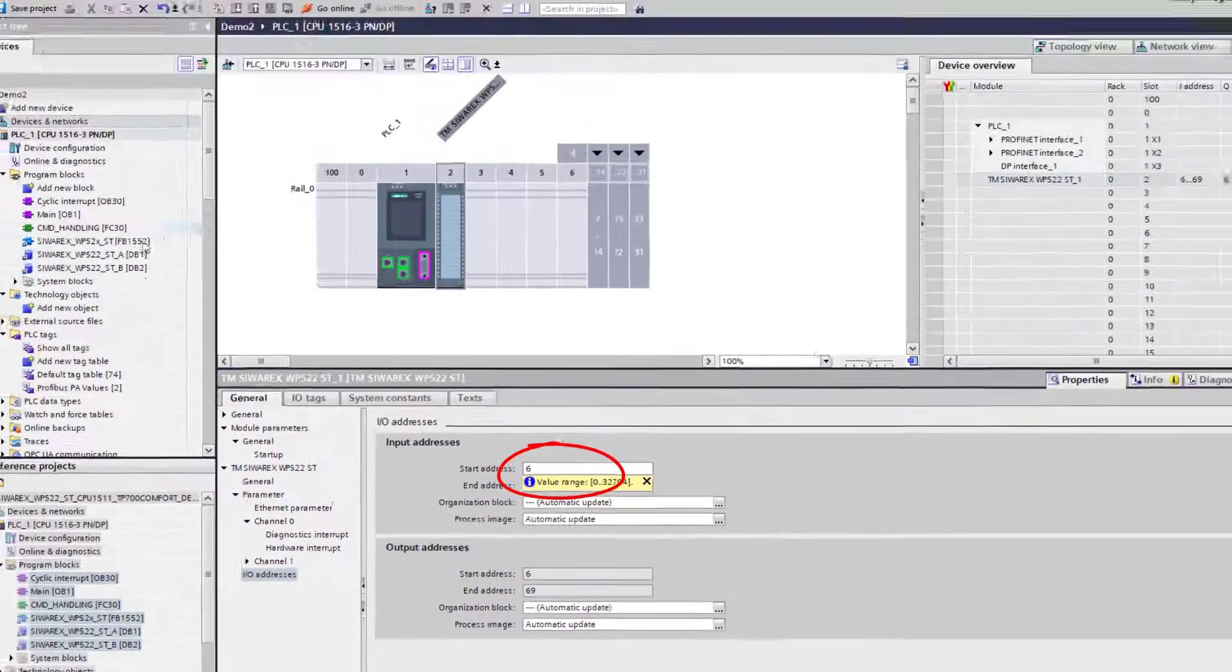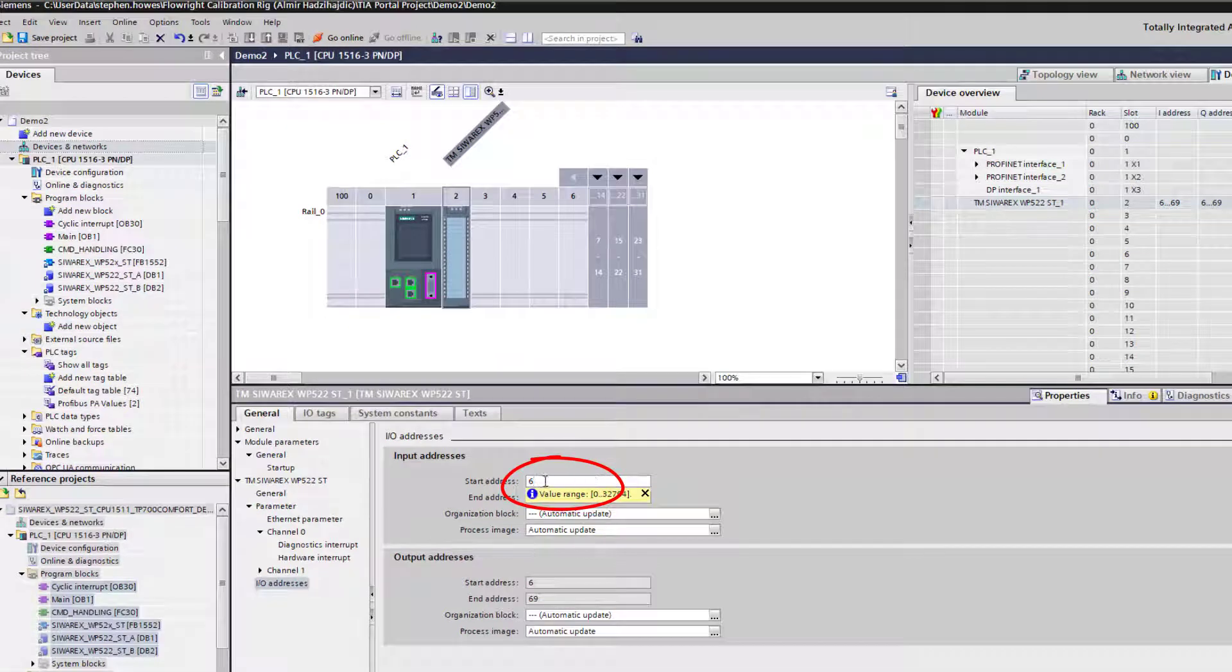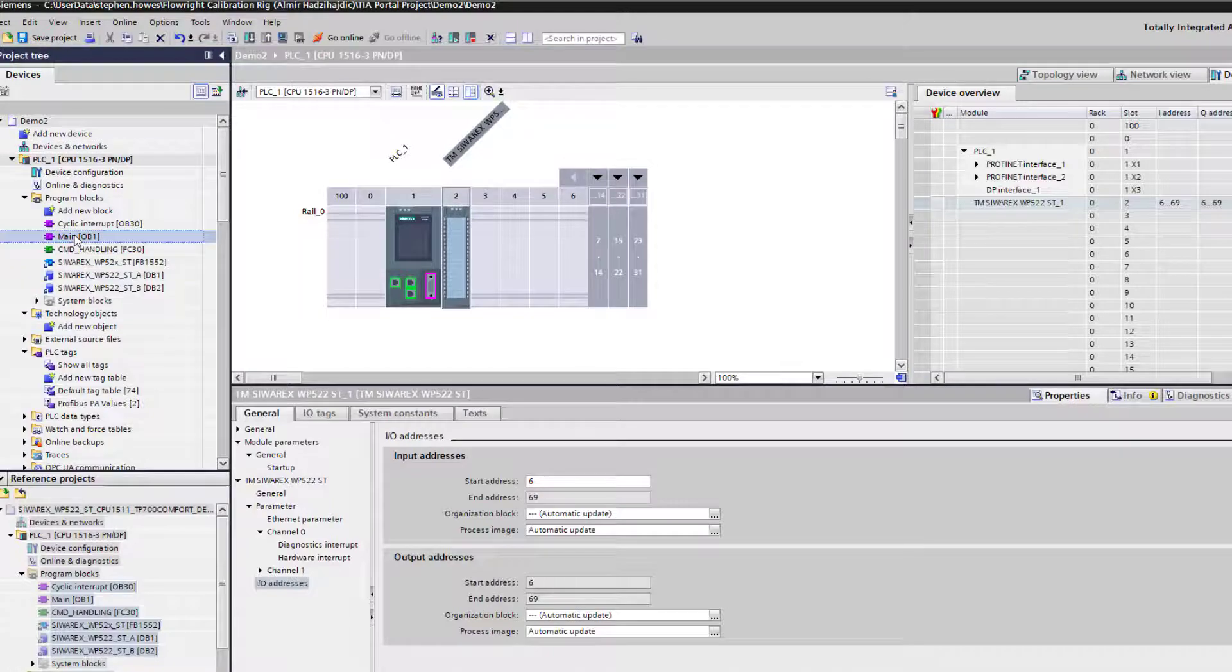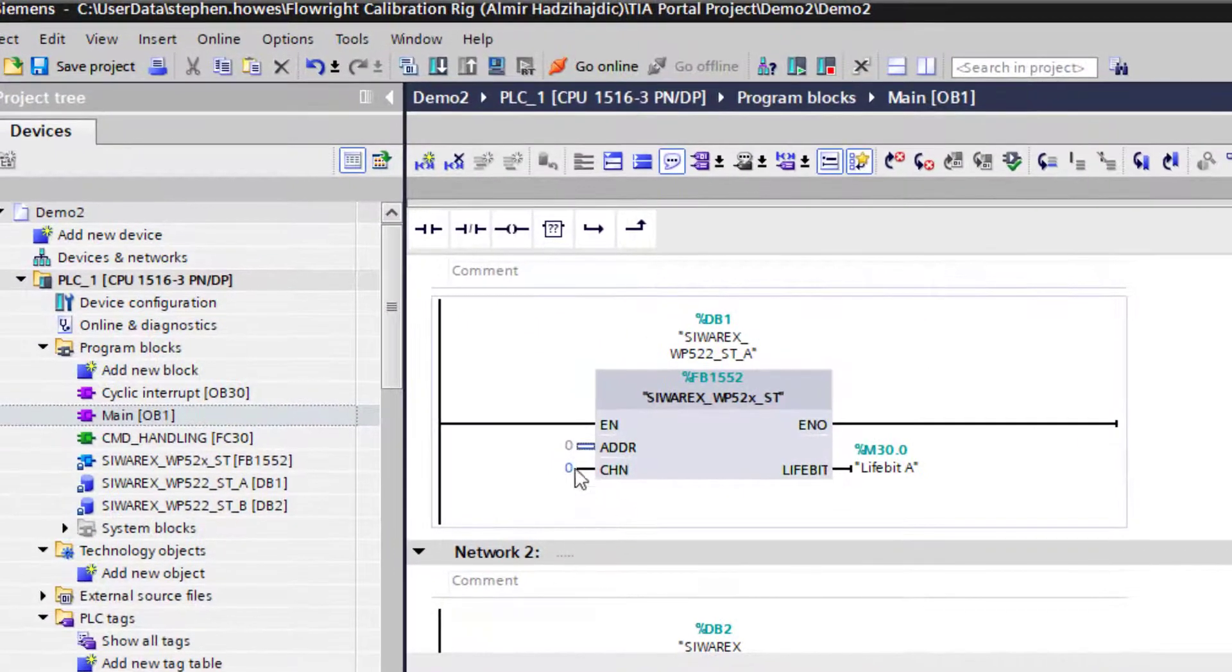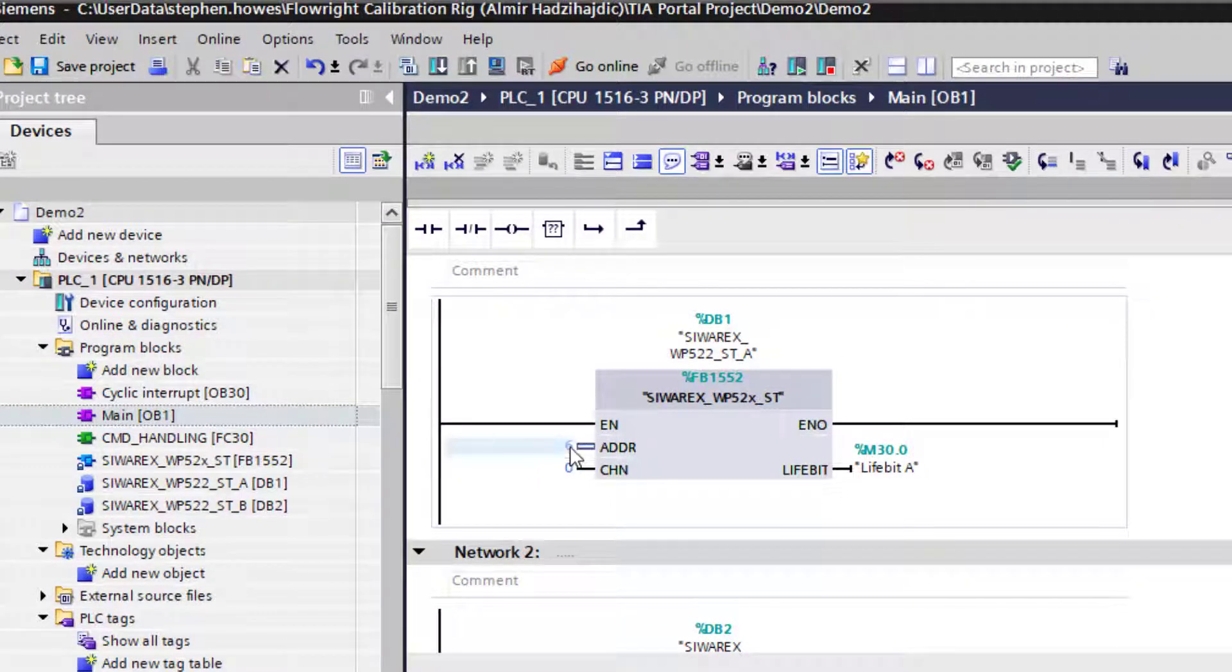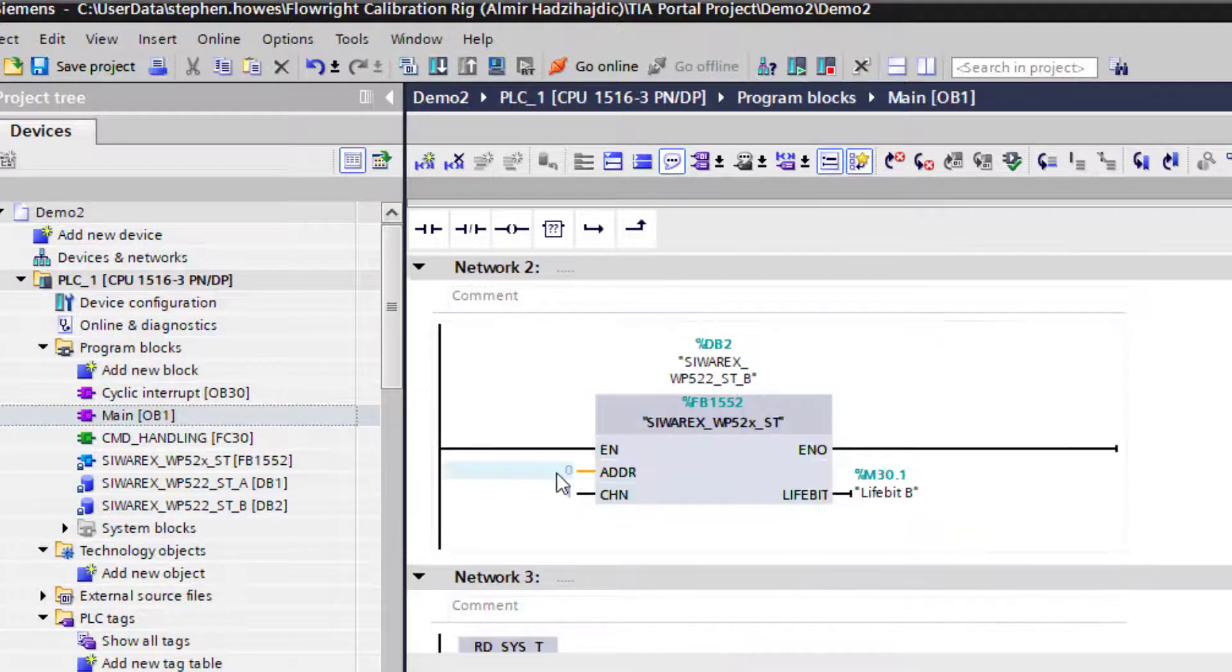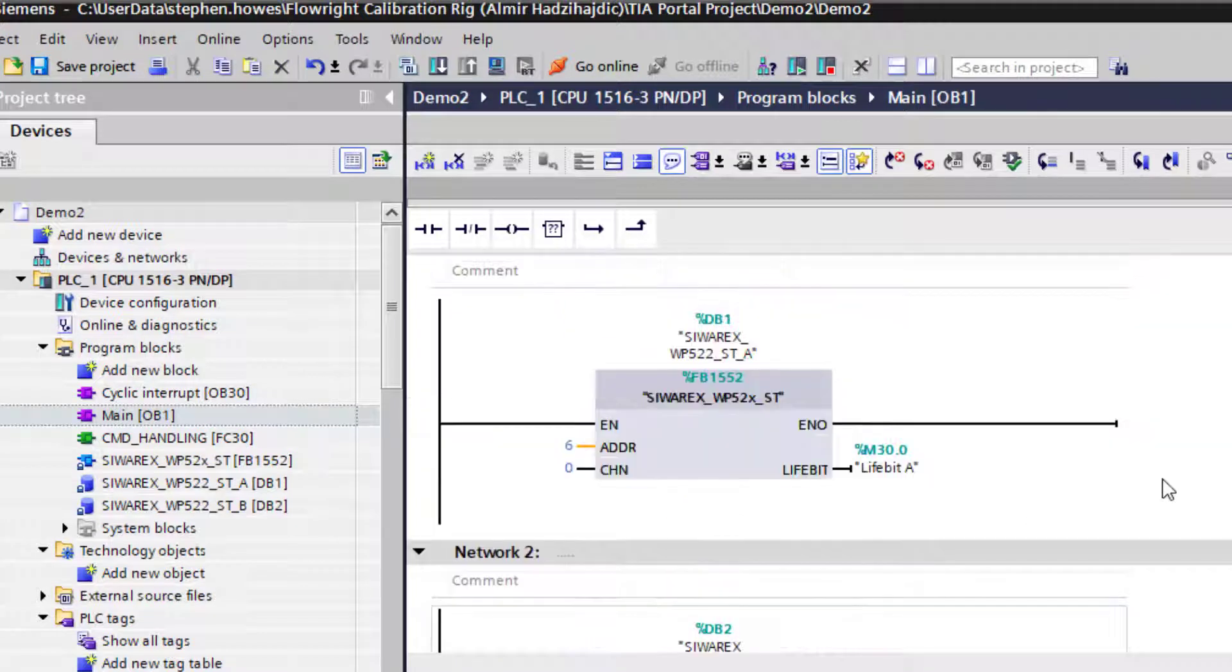Now this is where a lot of people make mistakes. When you go back to your OB1, you don't have to put memory word six or memory byte six. All you need to do is put the number six in. There must be something internally in the block that sorts that out.